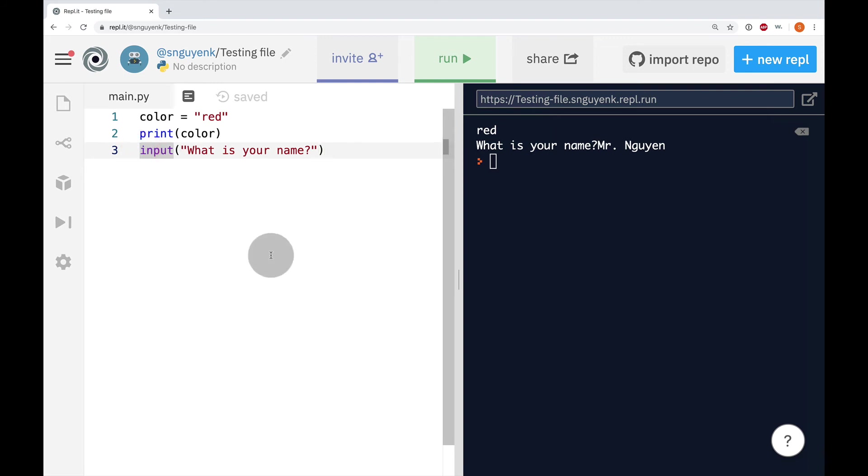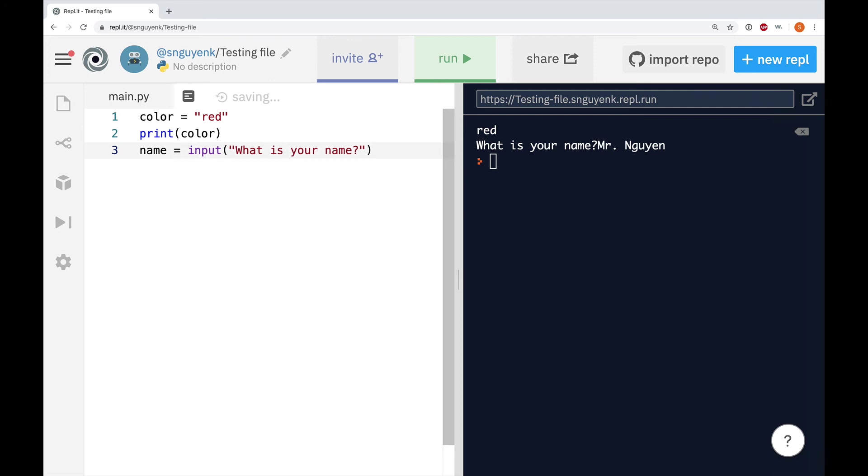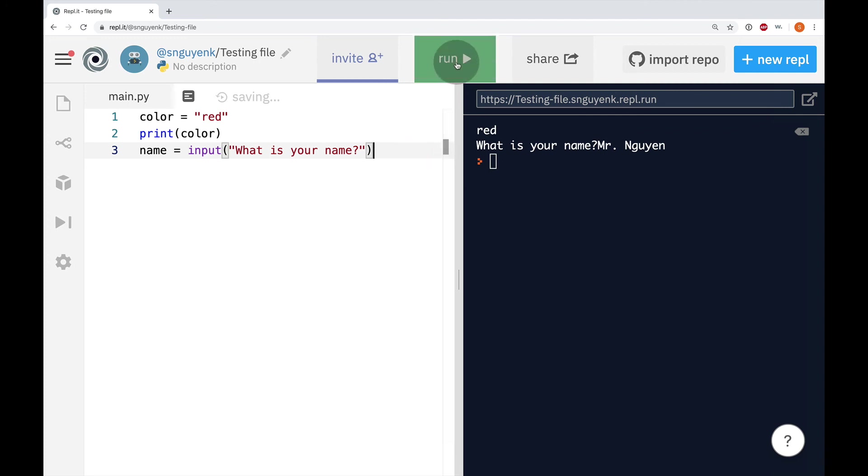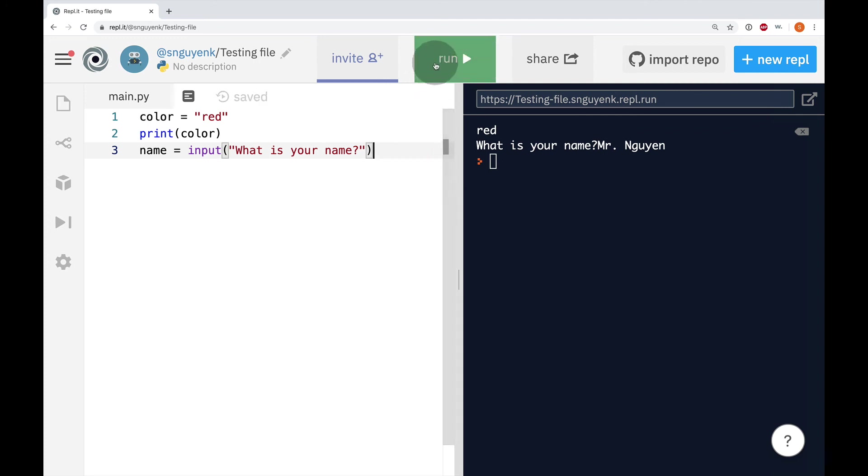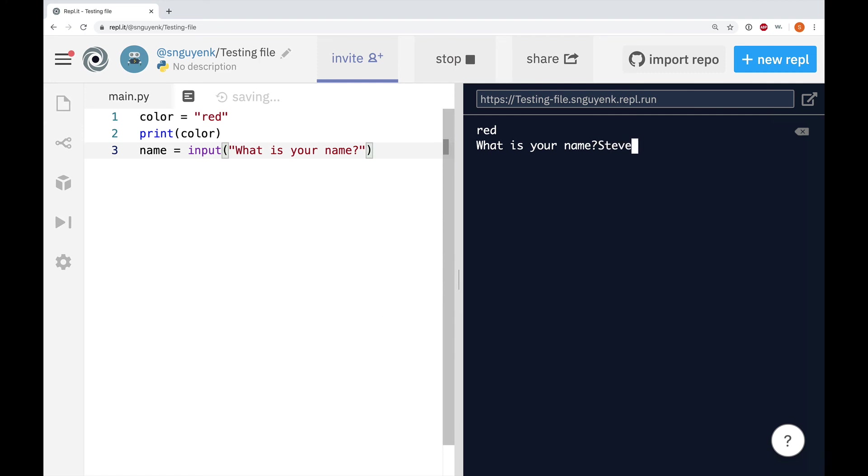So, of course, we're going to do name in front of the input followed by the assignment operator which is the equal sign. Equals input, what is your name? So, again, I'm going to run it. Type in my name. Let's say I'm Steve. And that's it.